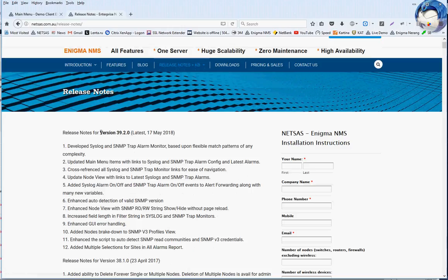The new release version is 39.2.0. The main functionality included in that release is a developed syslog and SNMP trap alarm monitor, which allows you to configure various match patterns to be compared to the content of syslog and SNMP trap messages, which can be of any complexity or length, and that will uniquely identify the alarm condition.